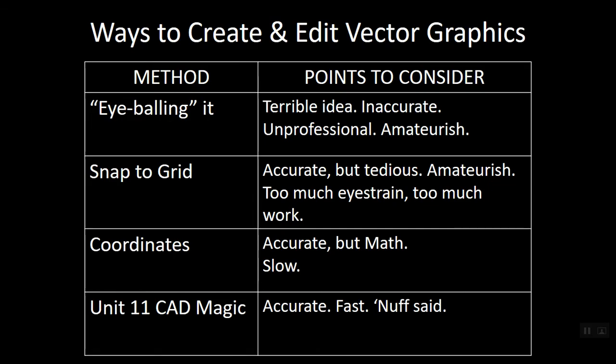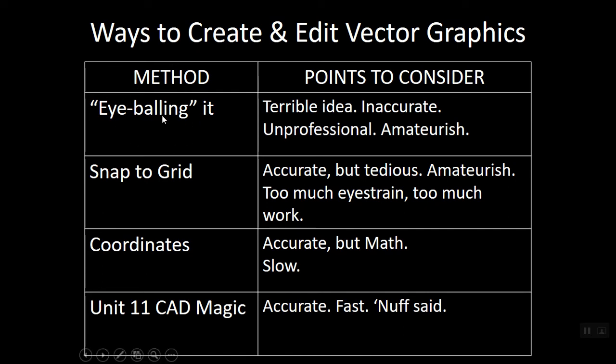So when we talk about ways to create and edit vector graphics or ways to create and edit the geometry in AutoCAD, we've had several methods. We had the eyeballing method. And what can we say about eyeballing? Well, it's a terrible idea.